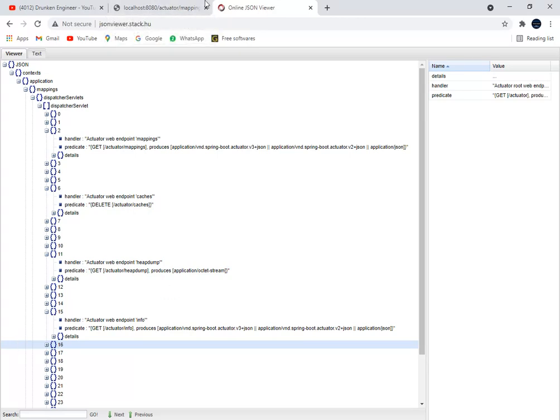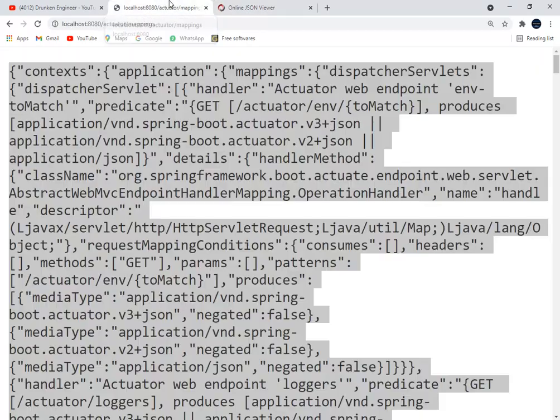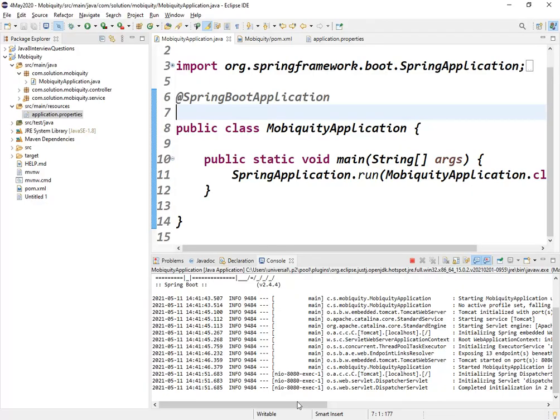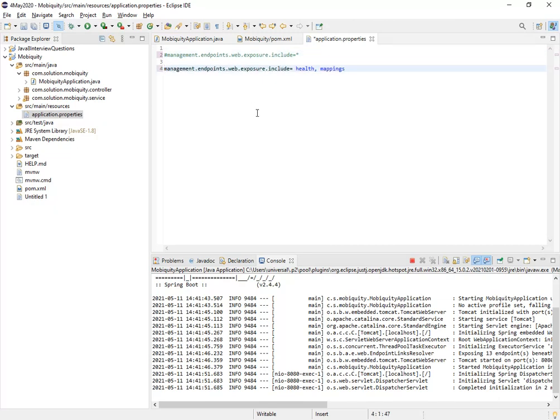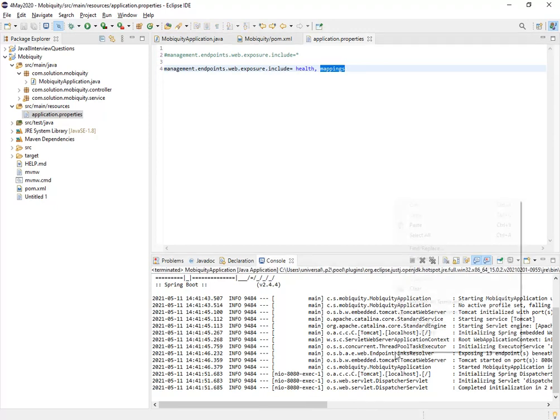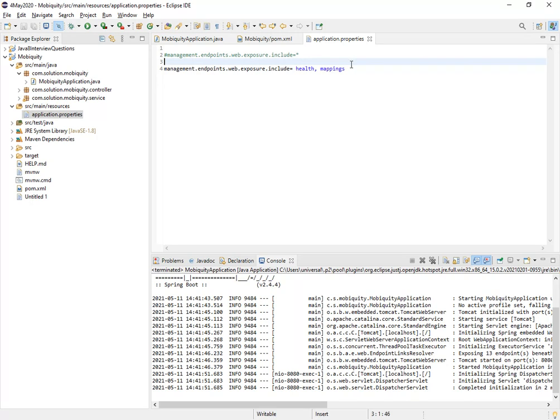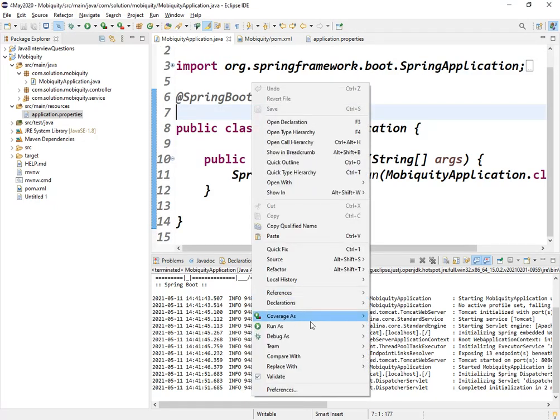There can be one more question: I don't want all the endpoints, I want only specific endpoints. In that scenario, just comment out this exposure.include=all and uncomment this thing. I kept it ready so the video should be short. Now I am just enabling health and mappings. Let me save this, stop the application, and run it. You can mention anything here. Remember, by default only health and info were enabled.